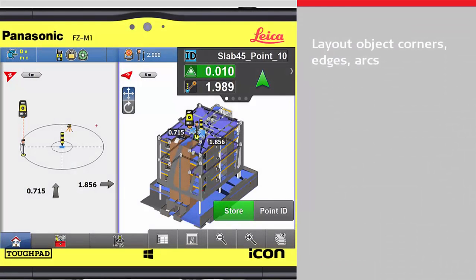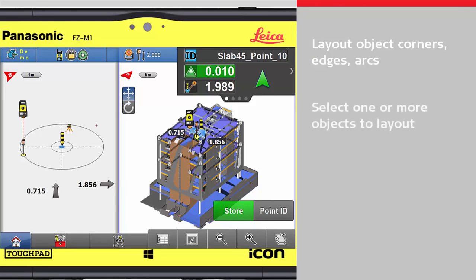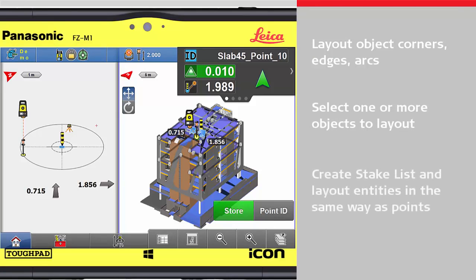Design models are based on object geometry like corners and edges. One or more of these objects can be selected and added to the stake list for an easy and fast layout, similar to other icon layout apps.